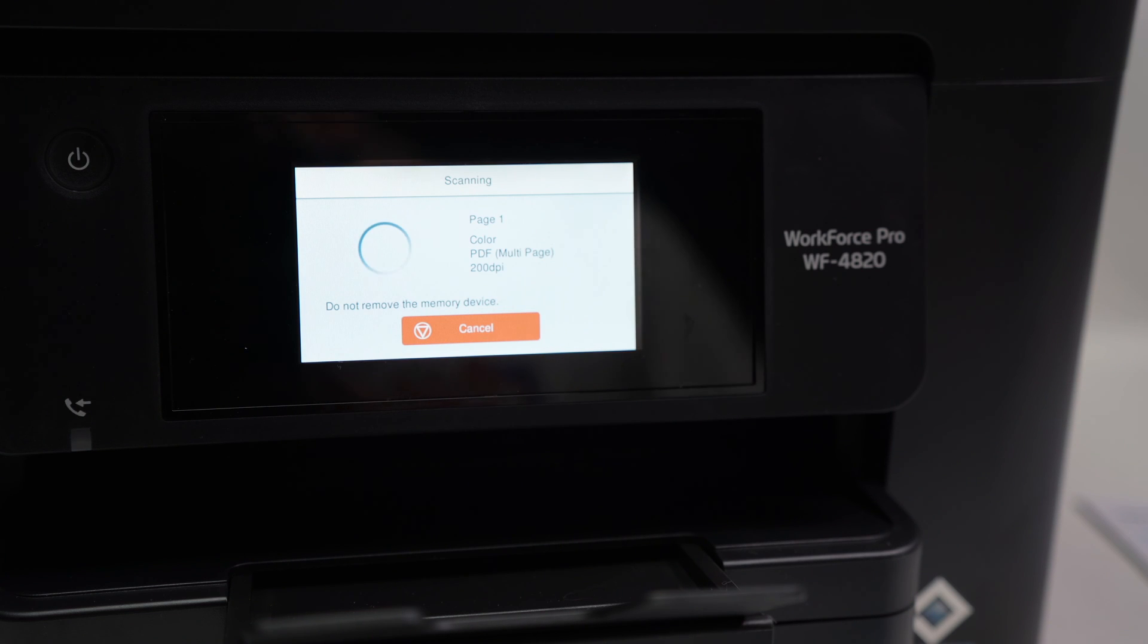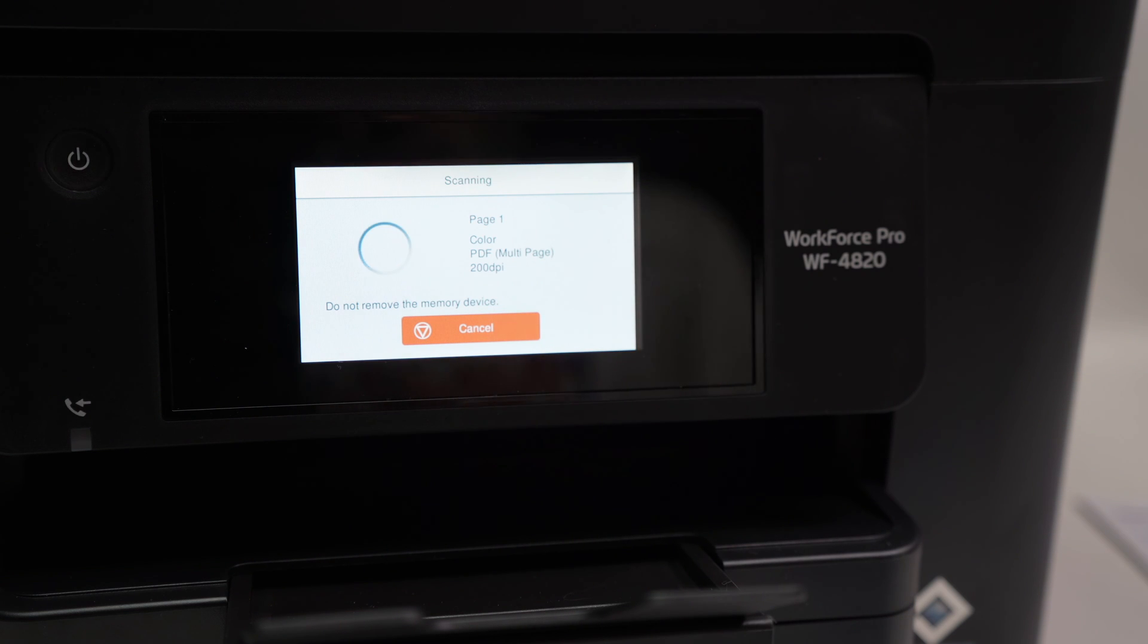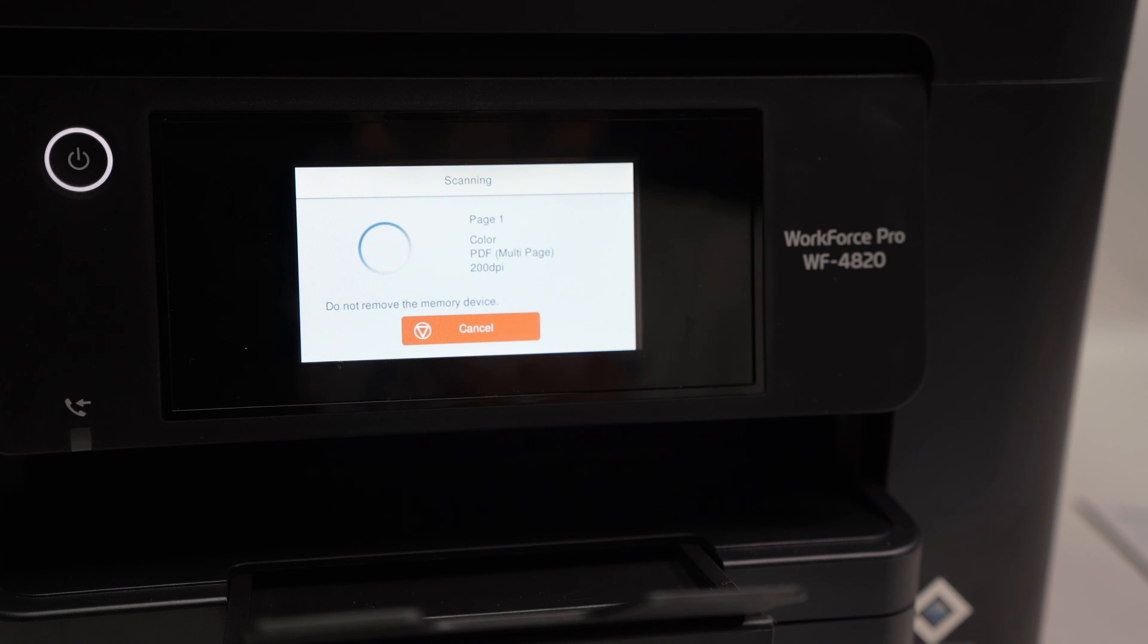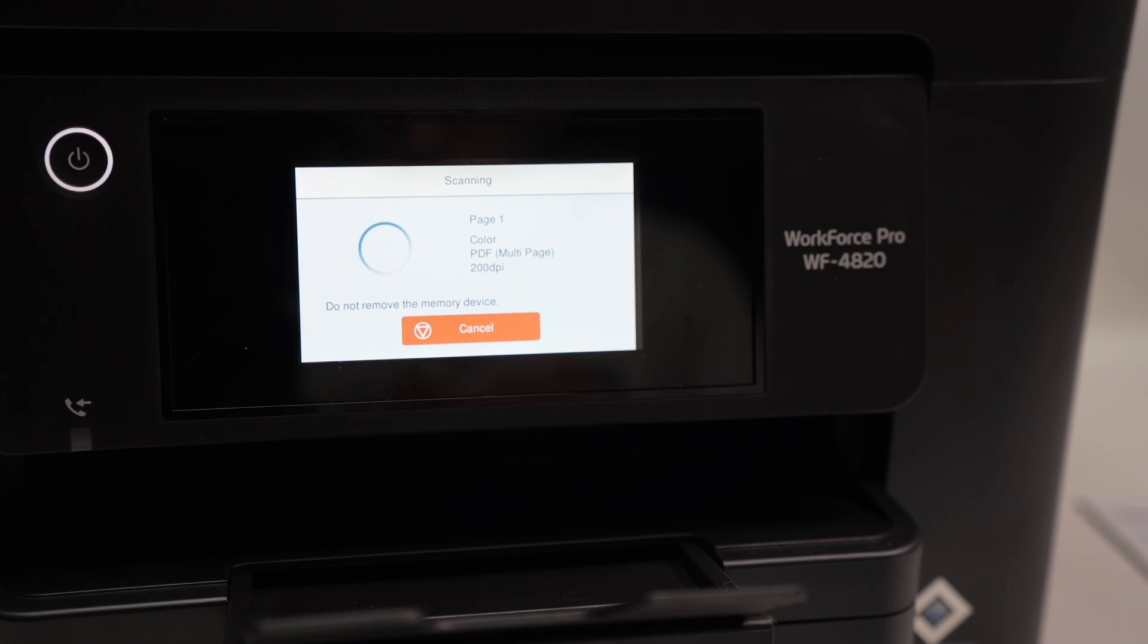It will scan and the file will go directly there. So this is quite practical if you don't have a computer around or a smartphone.